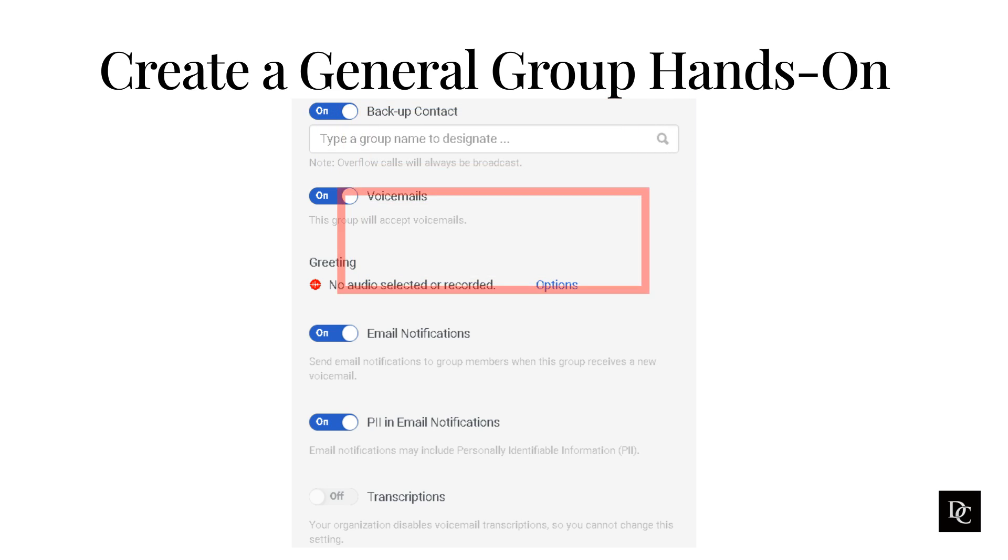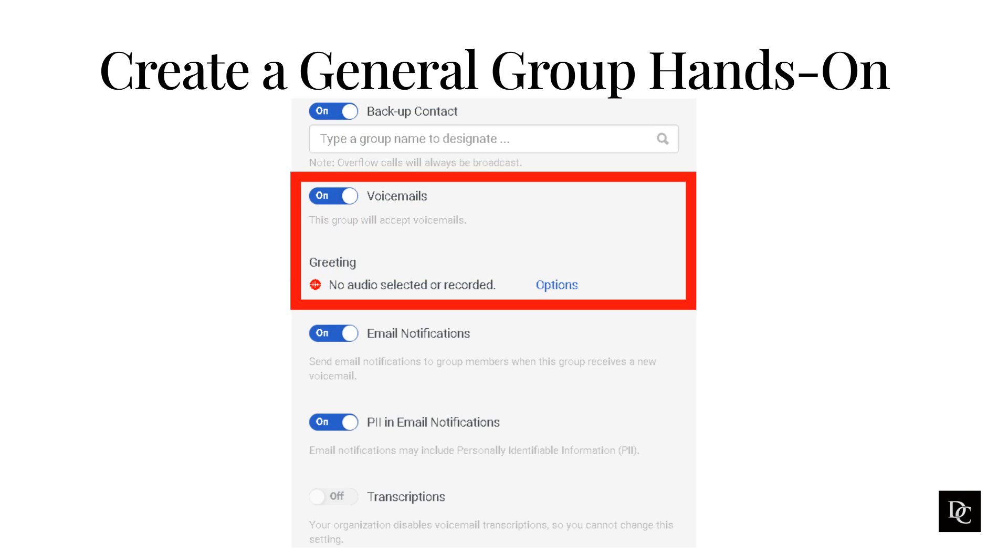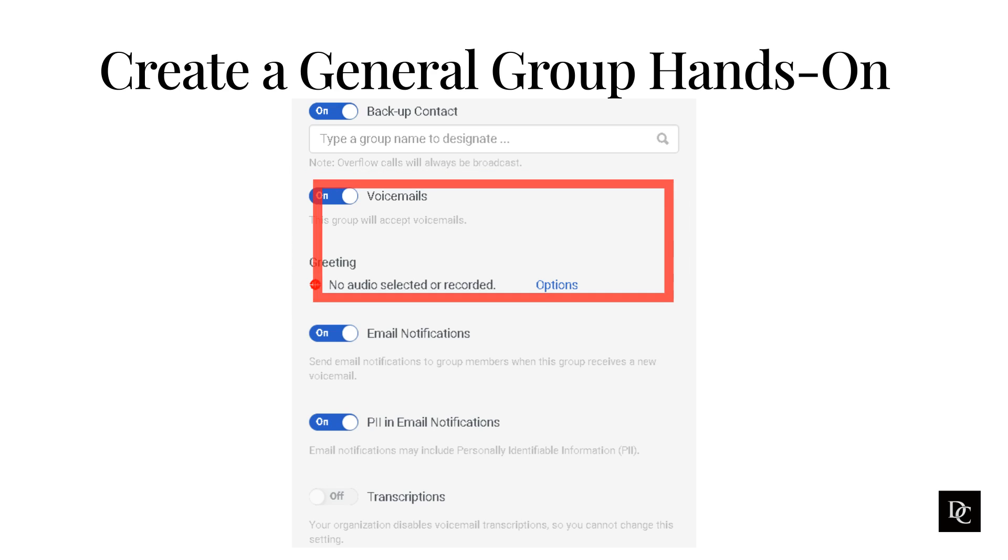By default, email notifications are turned off. Click the toggle to enable. When you turn on voicemail, Genesis Cloud offers more options that you can configure. Clicking on the red circle allows you to record a custom greeting. Alternatively, you can click on options and upload a greeting. Clicking Reset under options will allow you to reset to default.